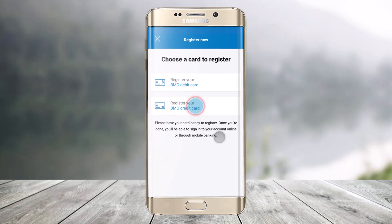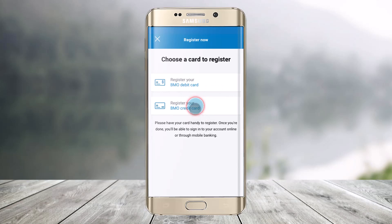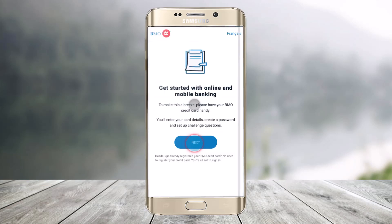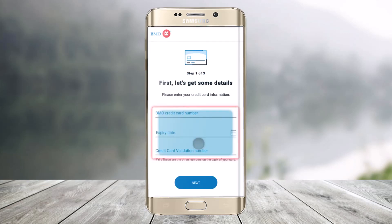Click on the 'Register Now' button. You have two options: you can choose to register your debit card or your credit card. Since in this video we're selecting credit card, choose that option to get started with online and mobile banking, then click Next.